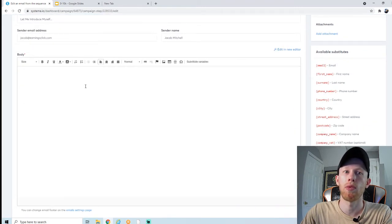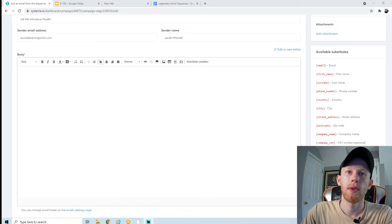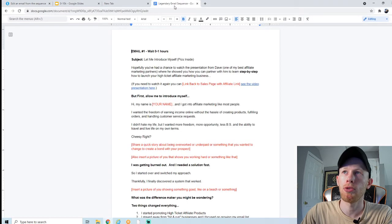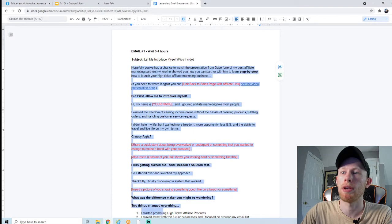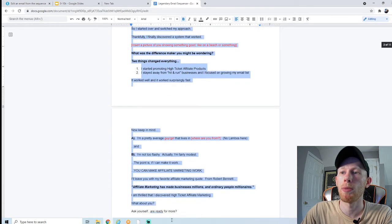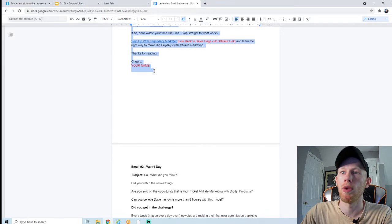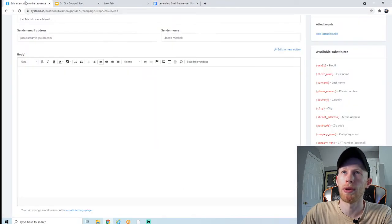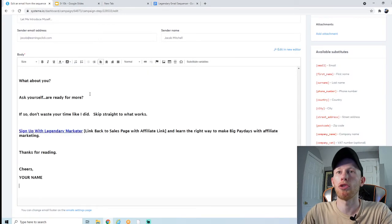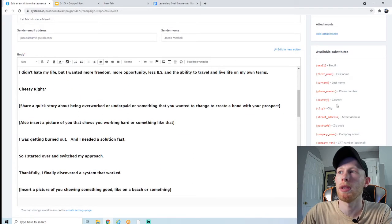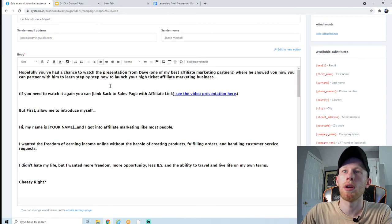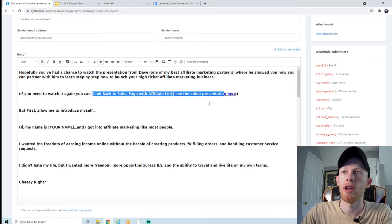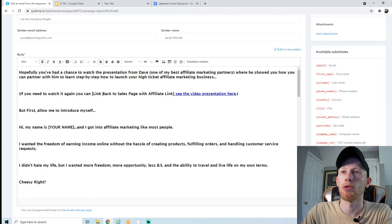I have pre-written email scripts you can use, so I'm going to give you a link to a Google document where you can copy and paste these email scripts. But remember, you want to go through and rewrite them, put them in your own words, so they have your own original voice. To start, I'm just going to copy and paste them right into the email box. As you can see there are a few places where you need to go in and make edits.